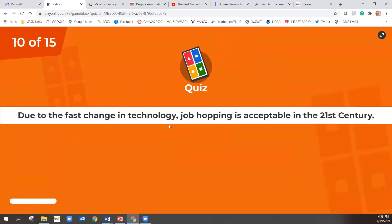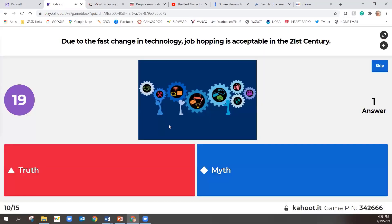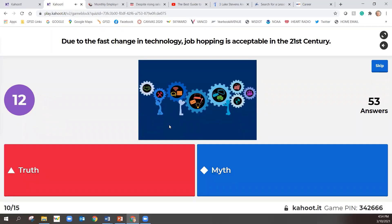Number 10. And due to the fast change in technology, job hopping is acceptable in the 21st century. You know, the world is different than 10, 15, 20 years ago. So it's okay to hop around and change jobs every few years. Is that a truth or a myth?